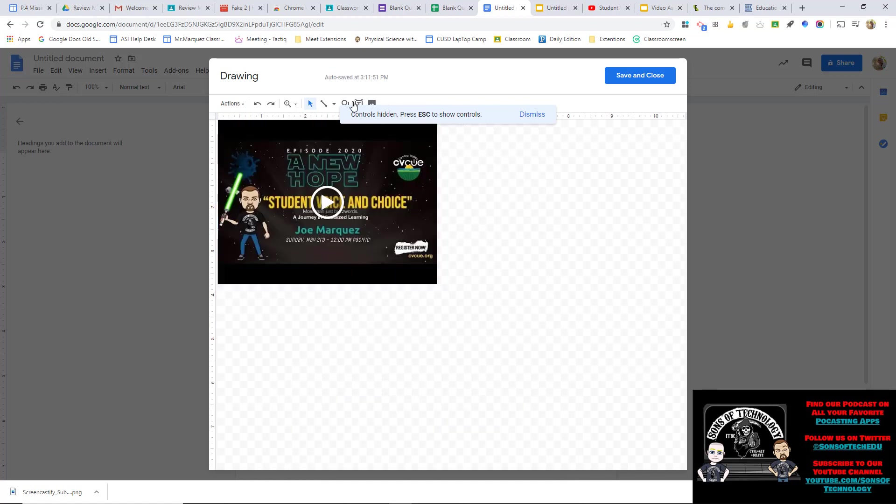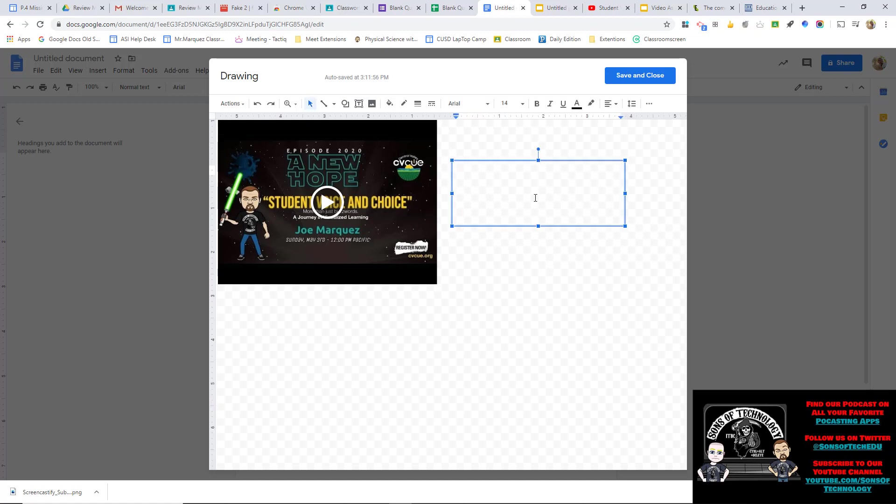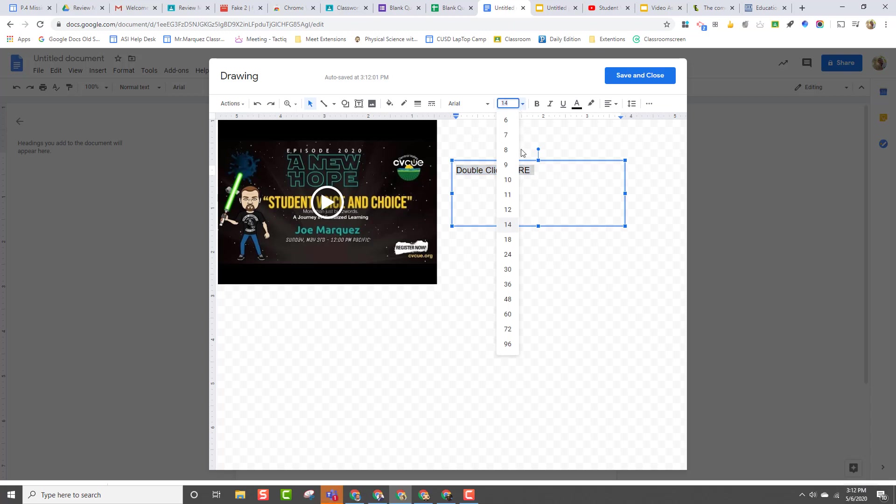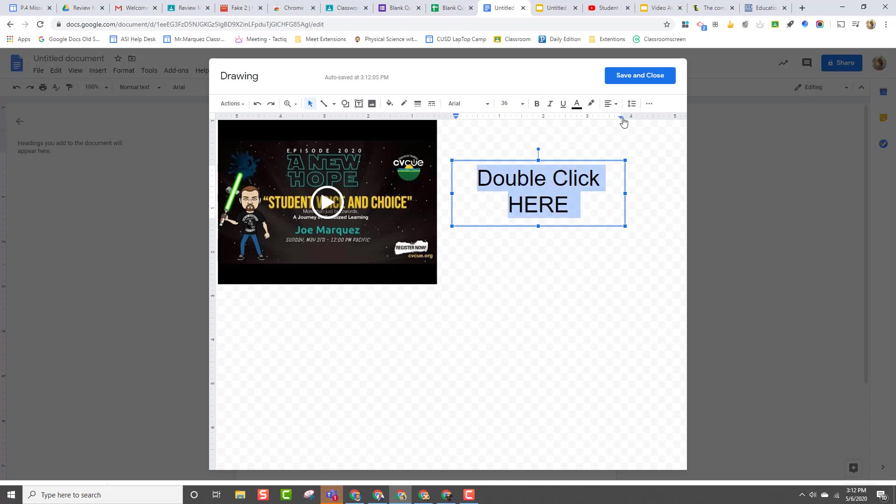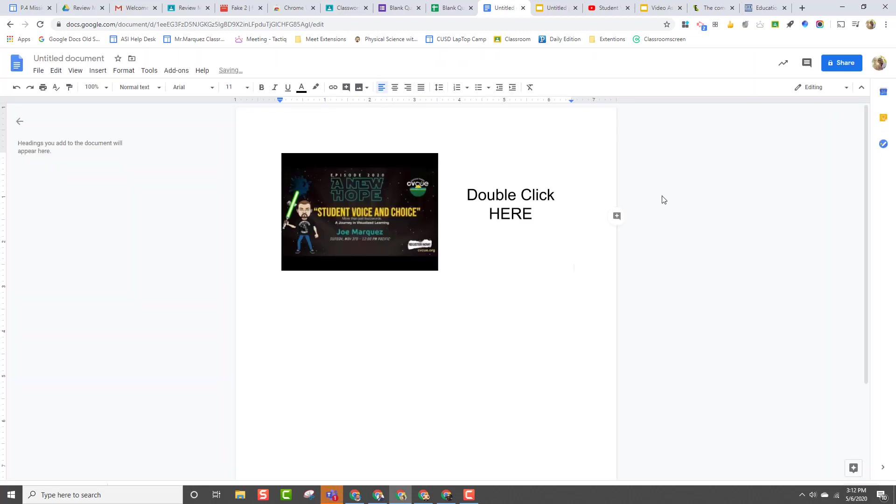Then what I'm gonna do real quickly, off to the side, I'm gonna put text that says Double Click Here. I'm gonna make that bigger so that we can see it from a distance. I'm gonna place it right here in the middle. And I'm gonna hit Save and Close. And notice it places it right there. And then beneath it, you can have where your students type.